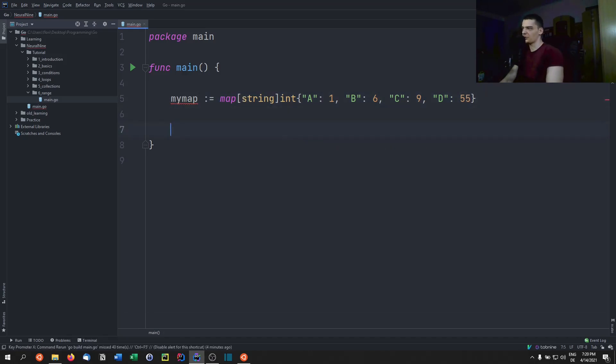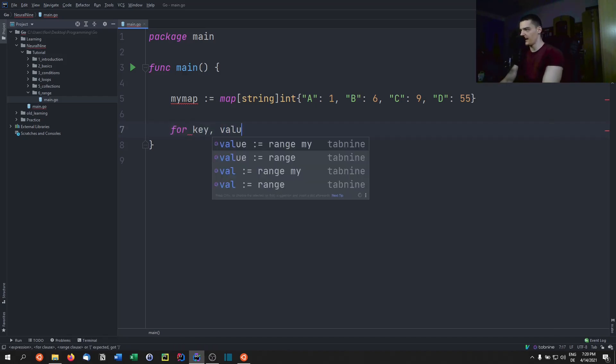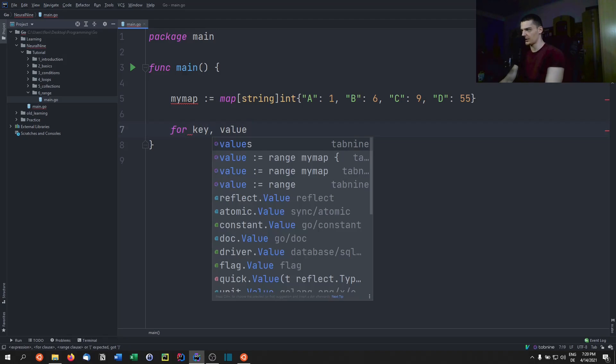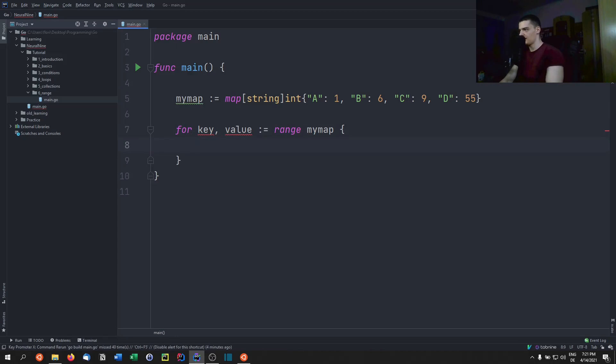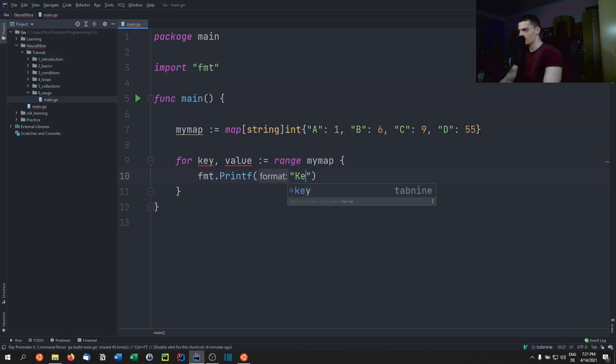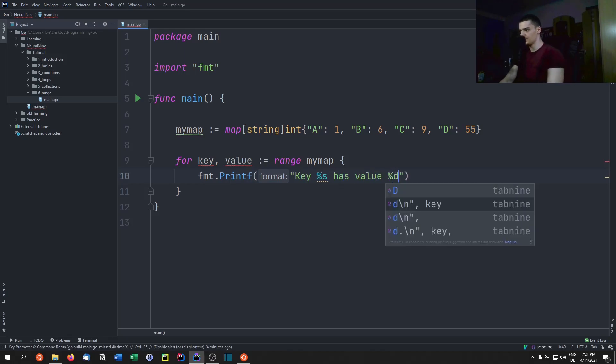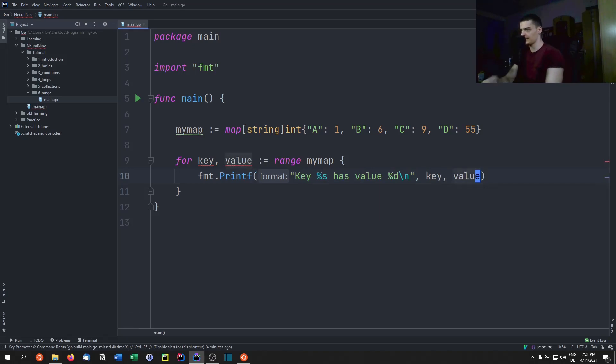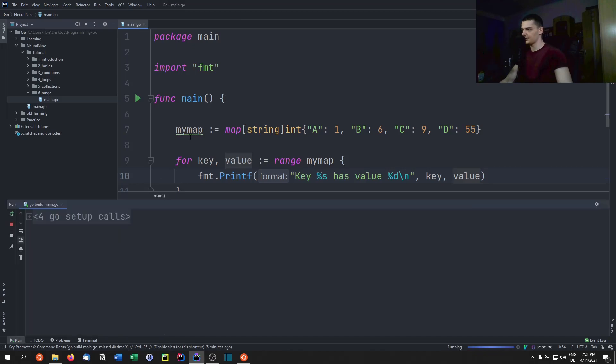And if we now want to iterate over this map, what we have to do is we have to do the exact same thing. But the meaning of the two variables changes, because now we don't have index and value. Now we have key value. So if I do for key value, and of course, you can call this whatever you want, you can call this a b, range mymap, then we can go ahead and say, fmt dot printf, key s has value d backslash n, key value, like that. So this is a basic iteration here.